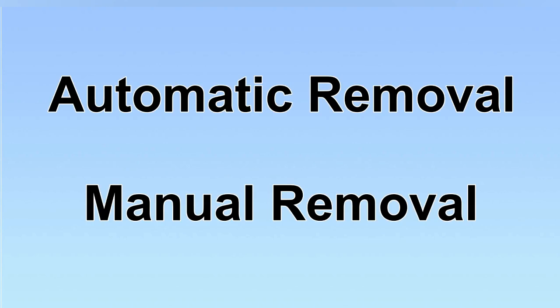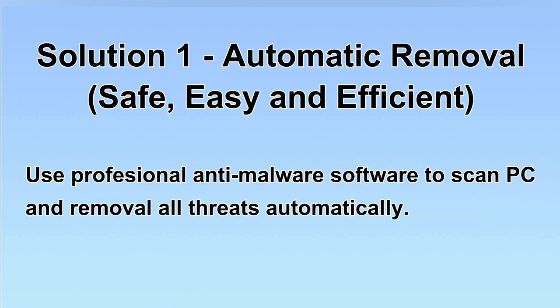We have two solutions to remove the virus: automatic removal and manual removal. I will show you automatic removal first. We will use a professional anti-malware software to scan PC and then remove all the virus and malware detected. Let's begin.